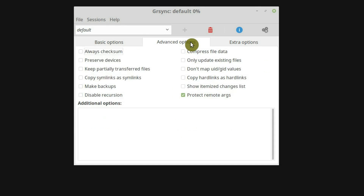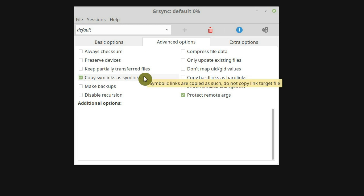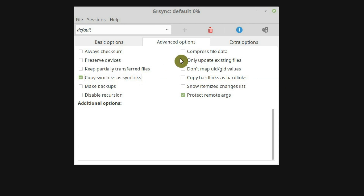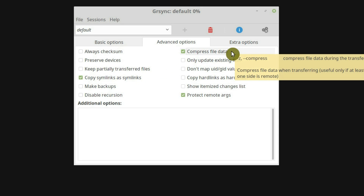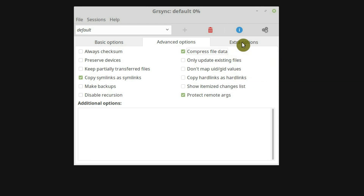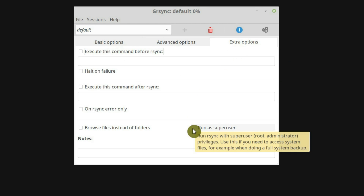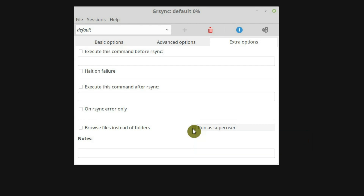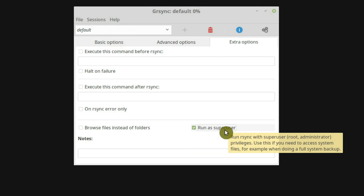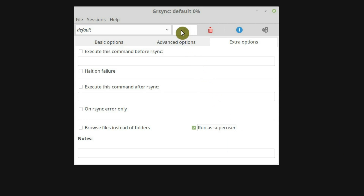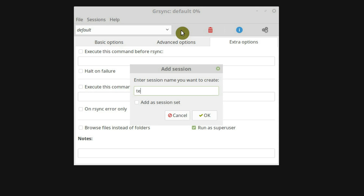There are more options in the advanced tab. I won't go through all of them as they are for advanced users. I personally find it useful to enable copy symlinks as symlinks. And if you backup through the network, you can enable compression for faster transfer. There is also nothing I would recommend in the extra options tab except the super user option. If you backup your home, you don't need super user rights. But if you backup your whole system, you need to enable super user privileges to be able to access and copy all the files. Here at the top, you can create separate profiles for different backup types.